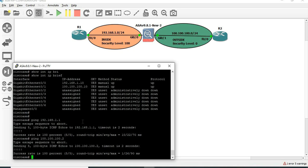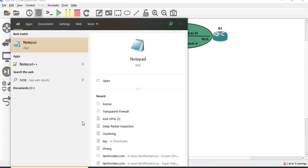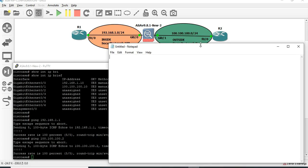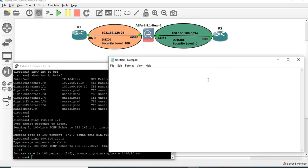So now we can configure RIP. RIP is the routing protocol. We can configure router to router. The router has configuration in the firewall. The first configuration is Router RIP - we can configure routing protocols and configure networks.